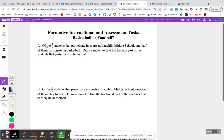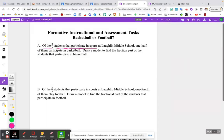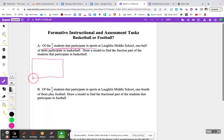The very first thing it tells us is of the two-thirds students that participate in sports. I'm going to underline that right here in pink. It says of the two-thirds students that participate in sports — so we're looking at the students at the entire middle school. We've had word problems like this where we've had a whole birthday cake, or a whole pan of lasagna, or a whole pizza. In this case, we're talking about the students that go to Laughlin Middle School. Start by drawing the whole — just give yourself a rectangle. This whole represents all of Laughlin Middle School.